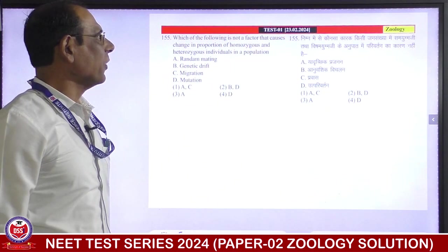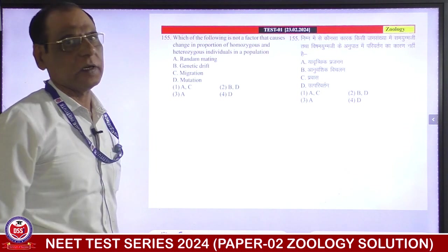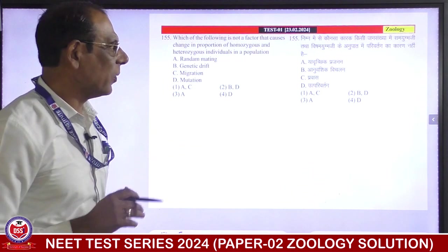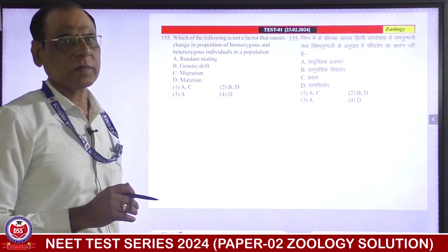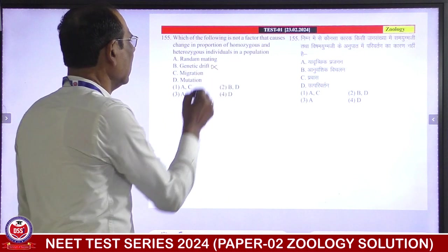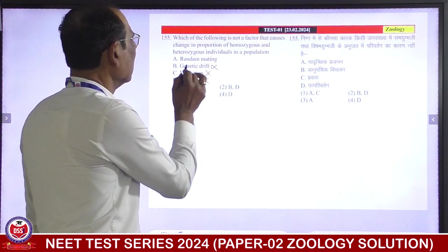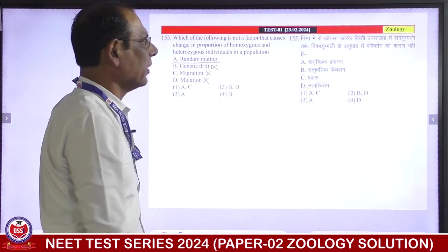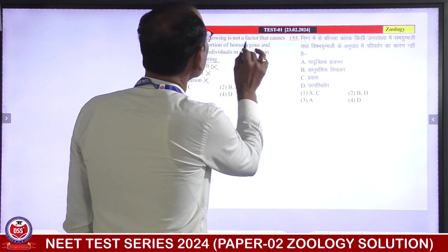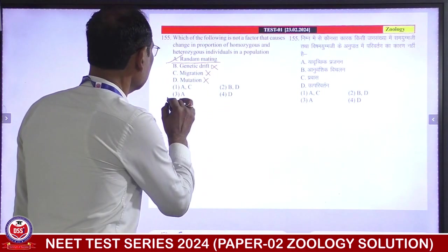Which of the following is NOT a factor that causes change in population of homozygous and heterozygous individuals in the population? This is related to Hardy-Weinberg equilibrium. Hardy-Weinberg equilibrium requires large population and random mating. So, which of the following is NOT? It means random mating — the answer is third.